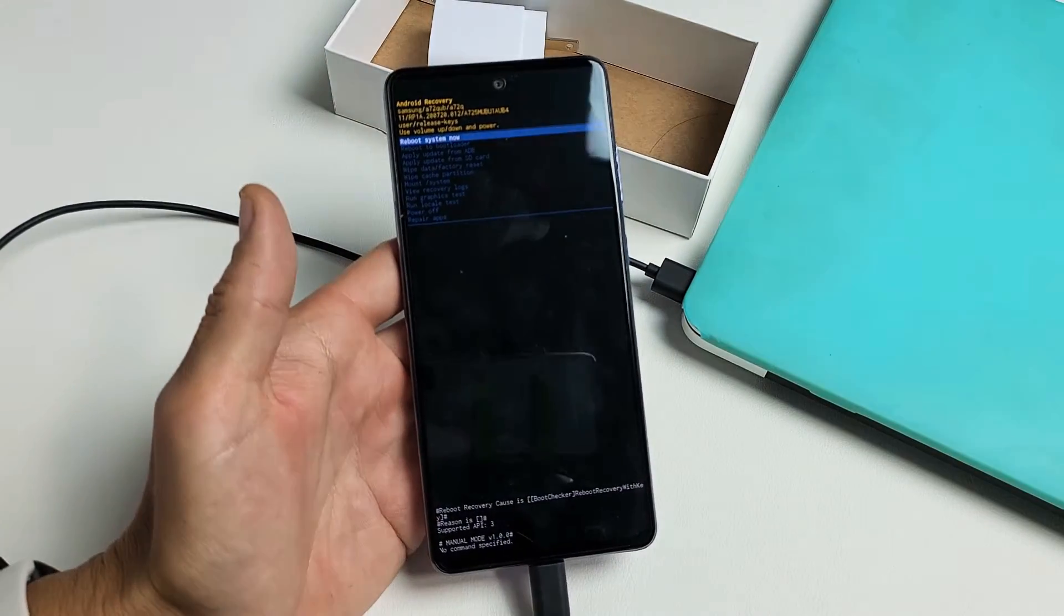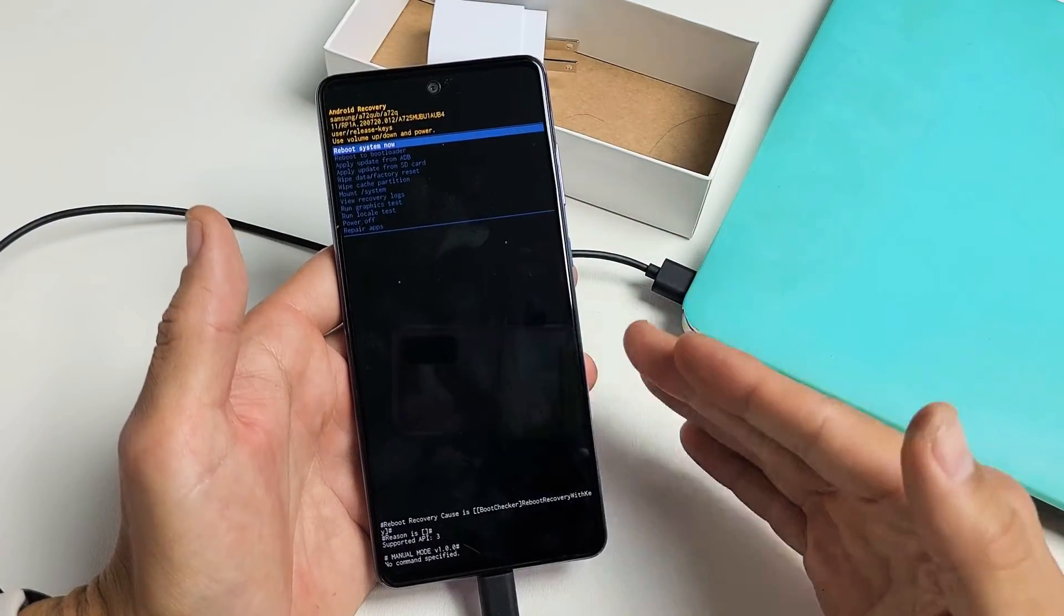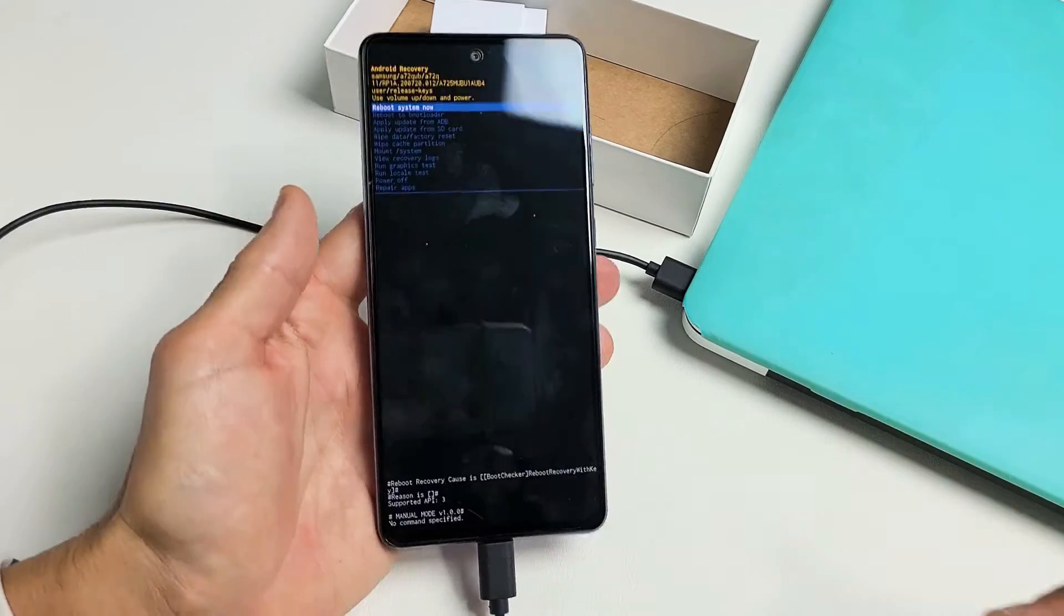Now this may take you like a few times. If it doesn't work on 10, try 9 seconds. Try 11 seconds.